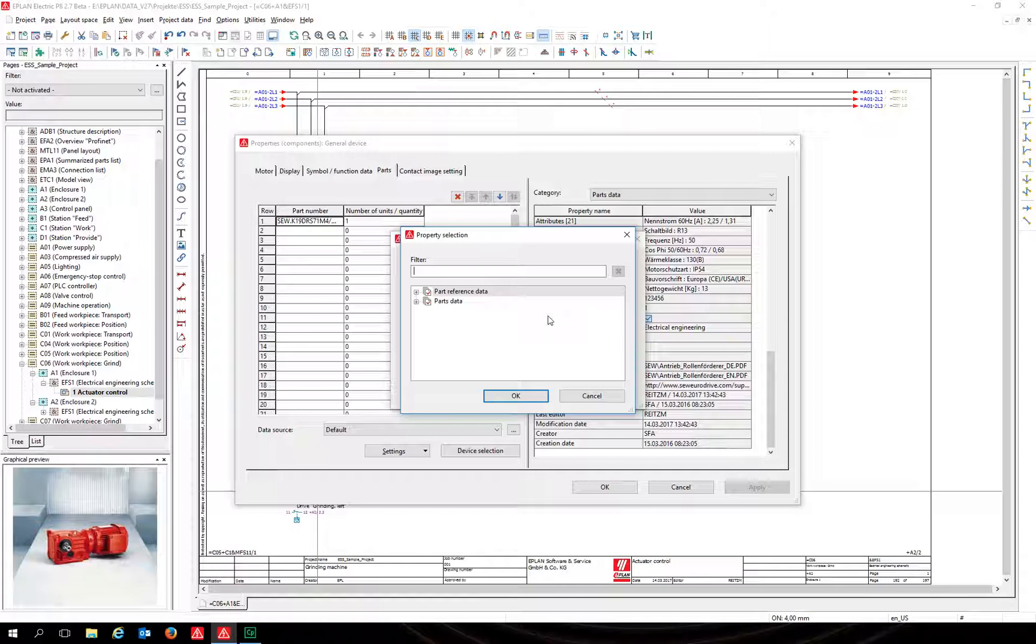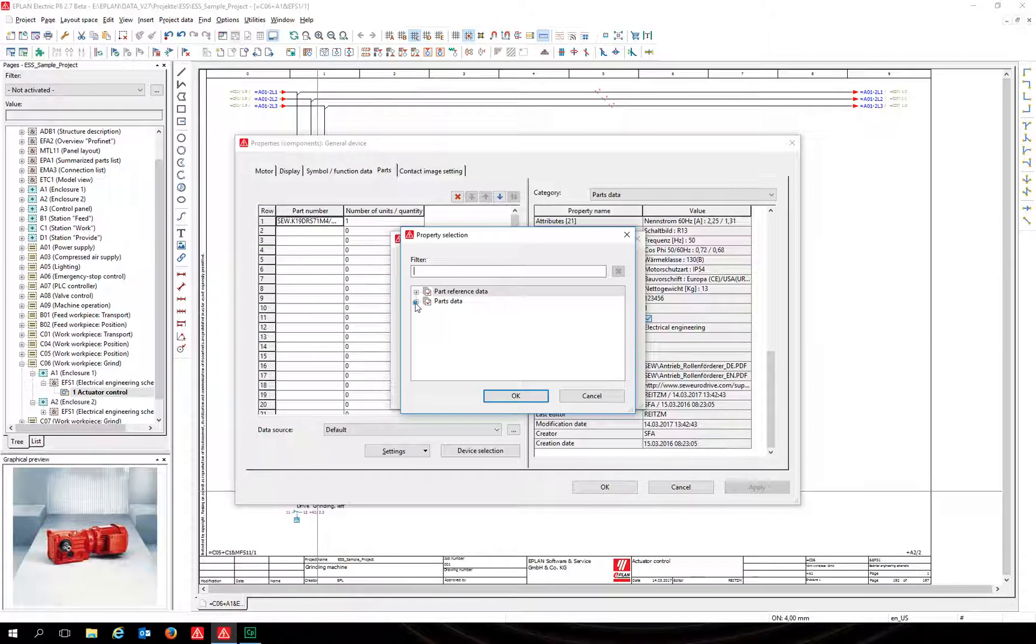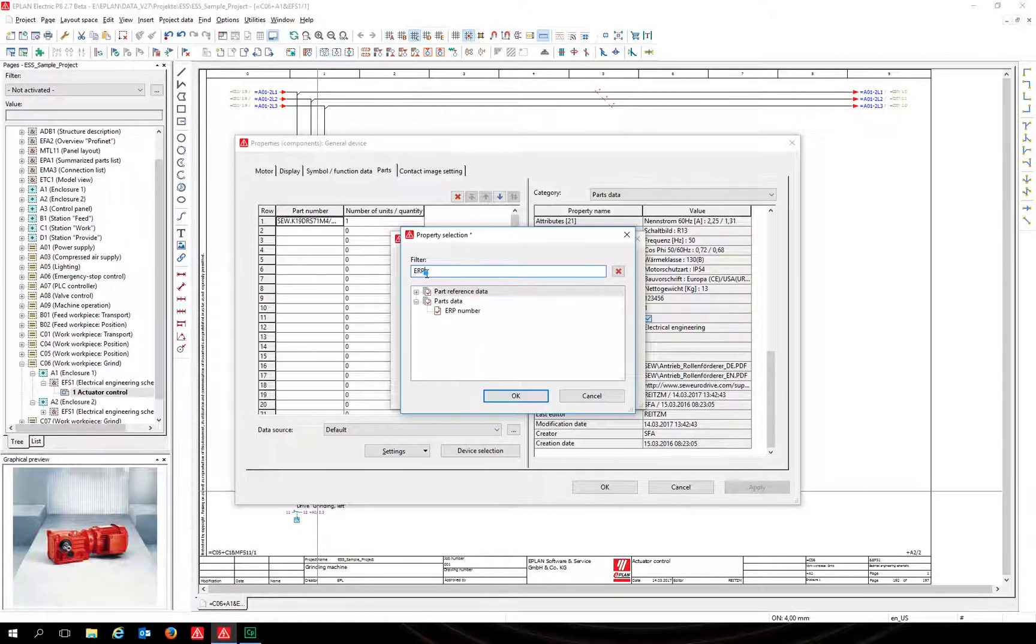Use the new search bar. To make the search bar work, click on the category your properties are part of. The ERP number and the modification date are part of the parts data. Search the properties. The property is found by the search.